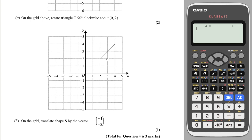Another translation: -1 means one to the left and -3 means three down. That gives the new coordinate for that corner, and I draw the shape from there — two along, three up, diagonally down, then one down.